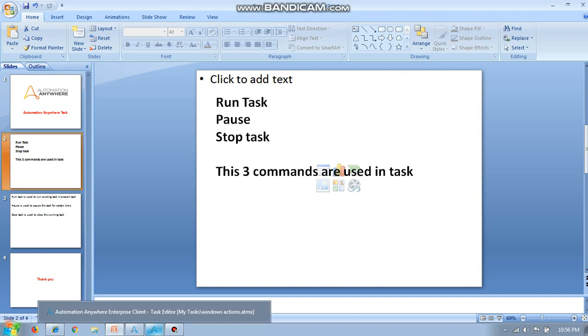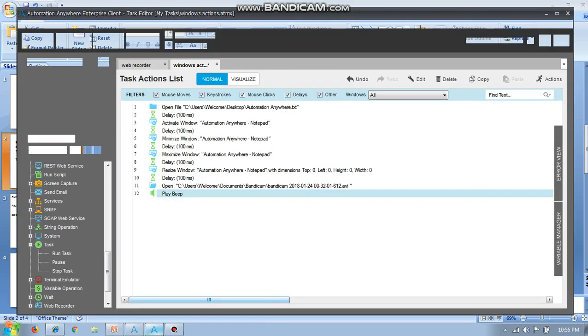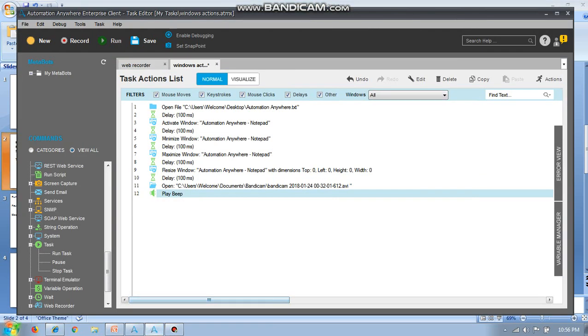Why are these commands used? In any task, if we want to run another task, we are going to use this sub-command run task. If you want to pause the running task, we have to use pause. If you want to stop the whole task which is running, we use stop task. That's it.